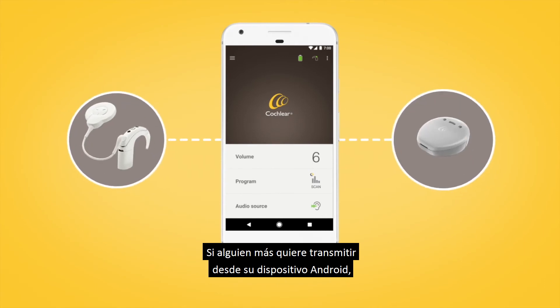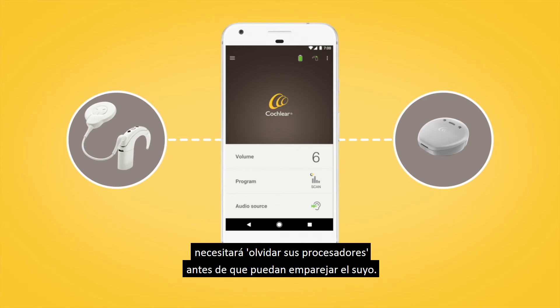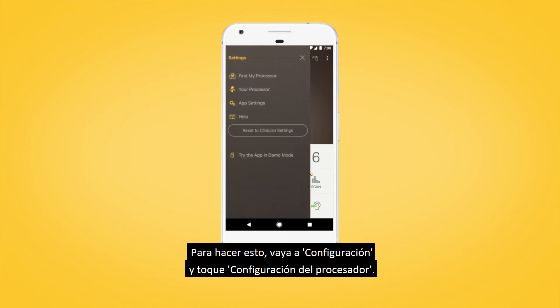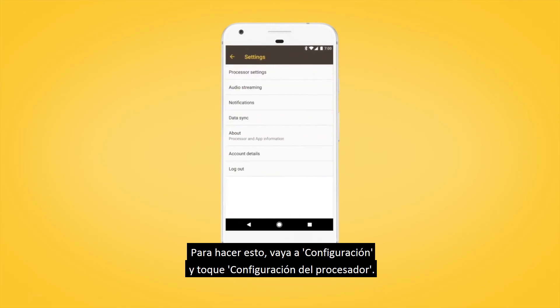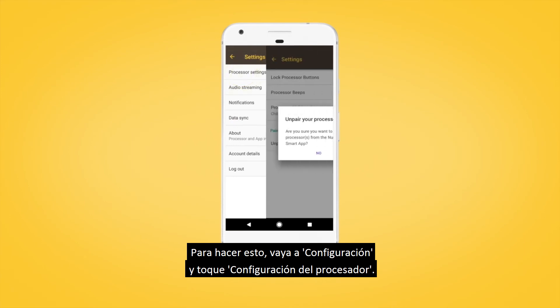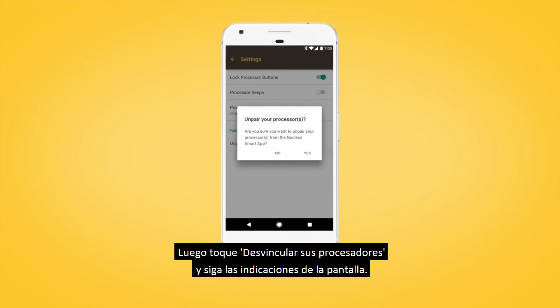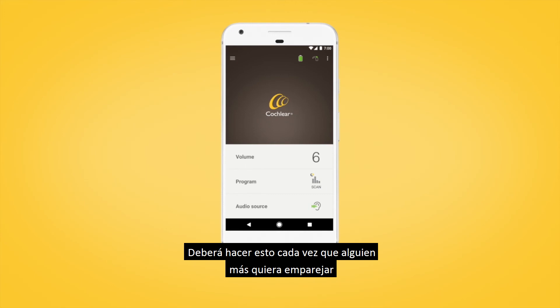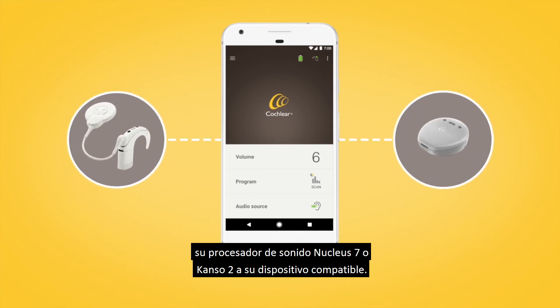If someone else wants to stream from your Android device, you'll need to forget your processors before they're able to pair theirs. To do this, go to Settings and tap Processor Settings, then tap Unpair Your Processors and follow the screen prompts. You'll need to do this every time someone else wants to pair their Nucleus 7 or Canso 2 sound processor to your compatible device.